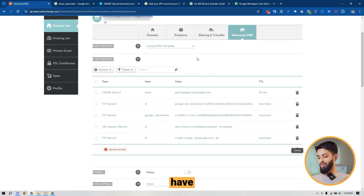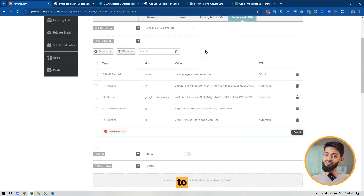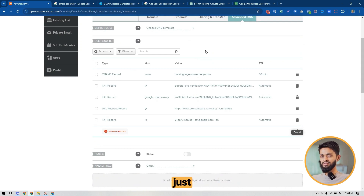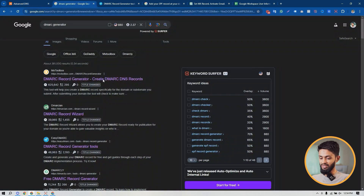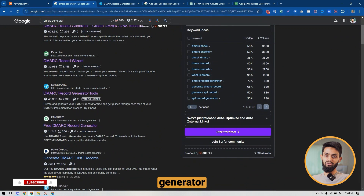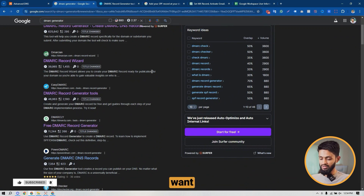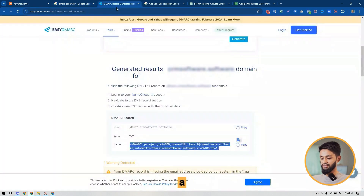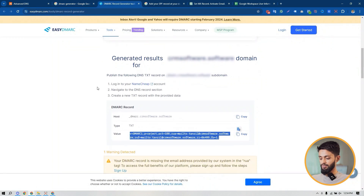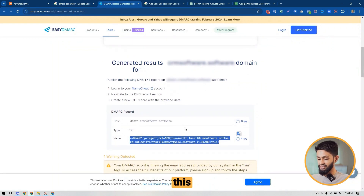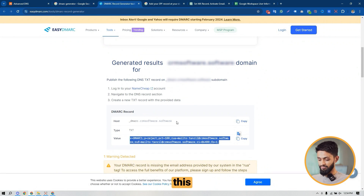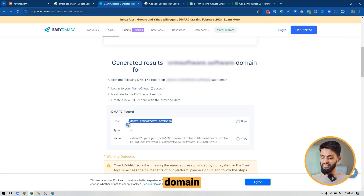To set up DMARC for my domain DNS, I've come back to my domain's Advanced DNS. Before that, I need to create a DMARC record using a DMARC generator. You can just search on Google to find a DMARC generator — there are several available. I chose a generator and have generated a DMARC record using it. I'm going to copy the value, as this is the record I need to add to my domain DNS as a TXT record.